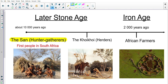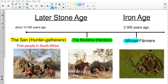Then we will be learning about the Koi Koi — that's today's lesson mostly. And another group of people is the African farmers, and that will come a little bit later on with the next virtual lesson. We'll carry on with that group of people then.